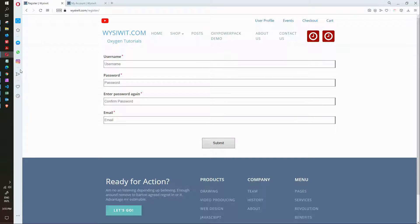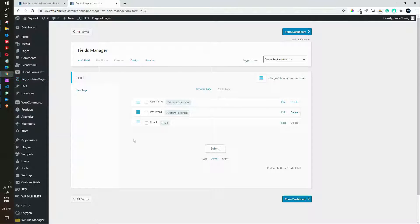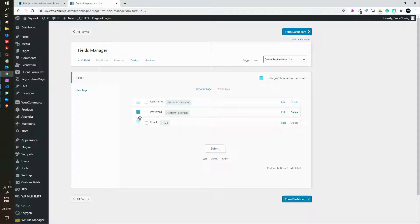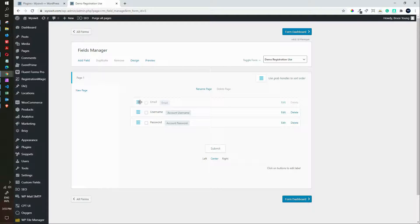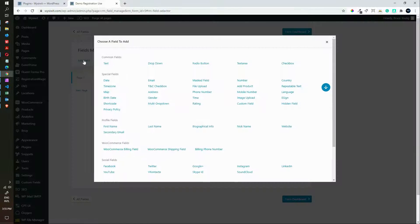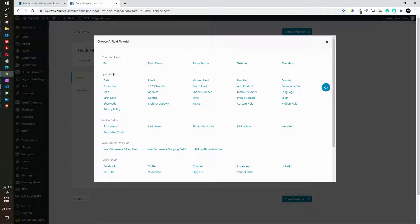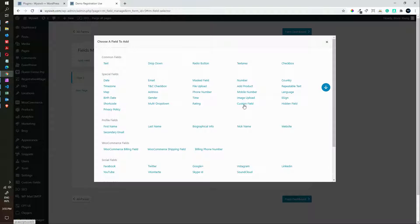Let's add a custom field and see how that works. We'll move the email to the top so we end with username and password and now we'll add the custom field. To do that, add field, head over to special fields and select custom field.